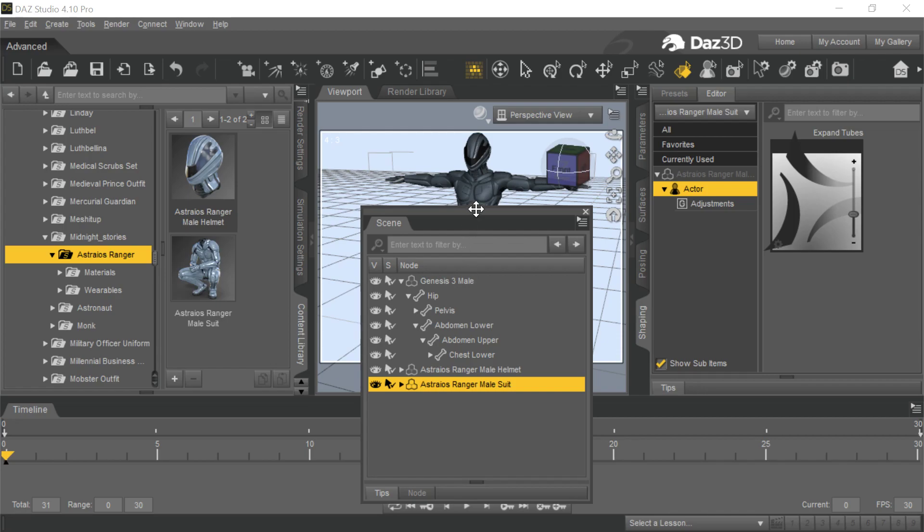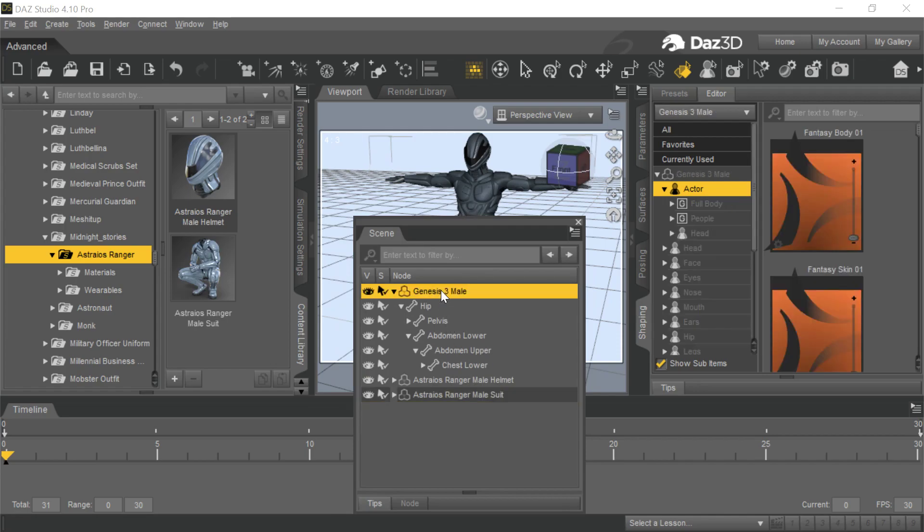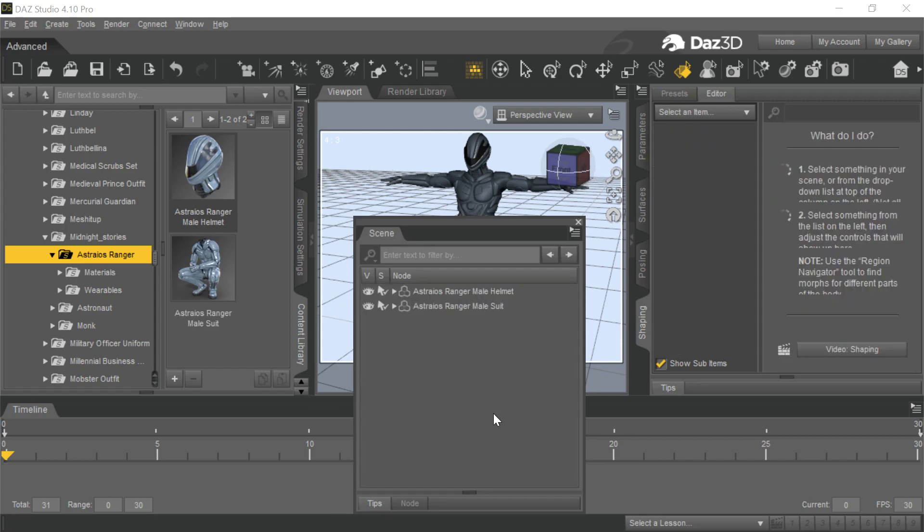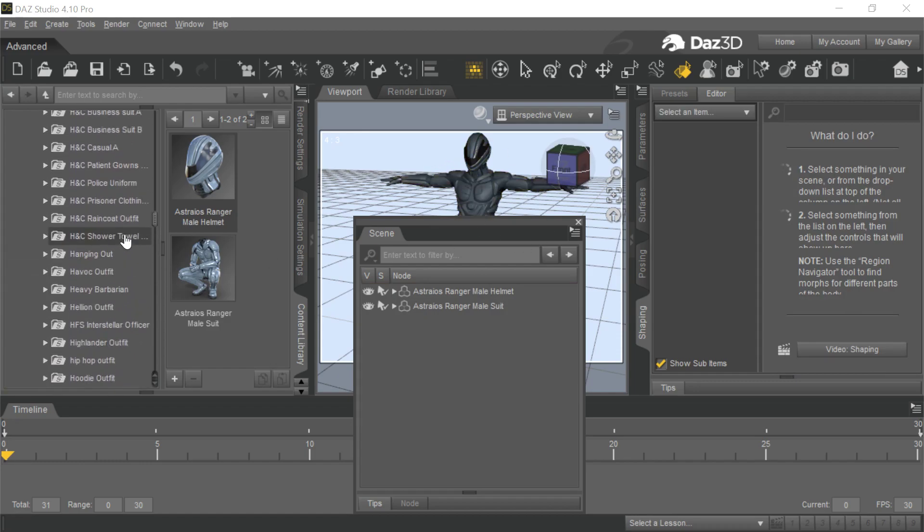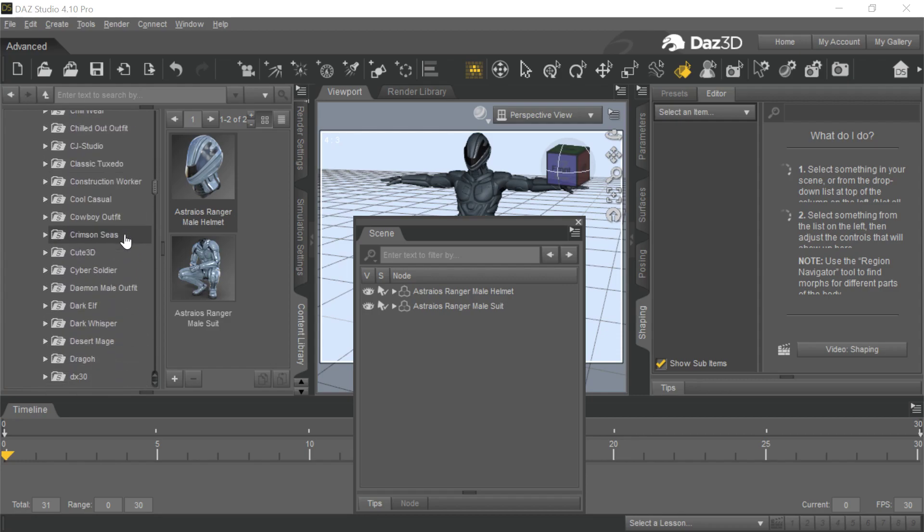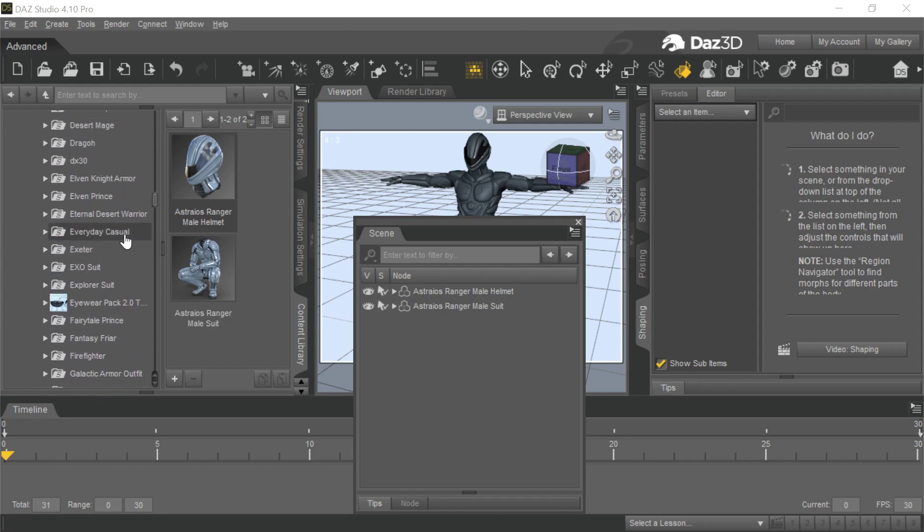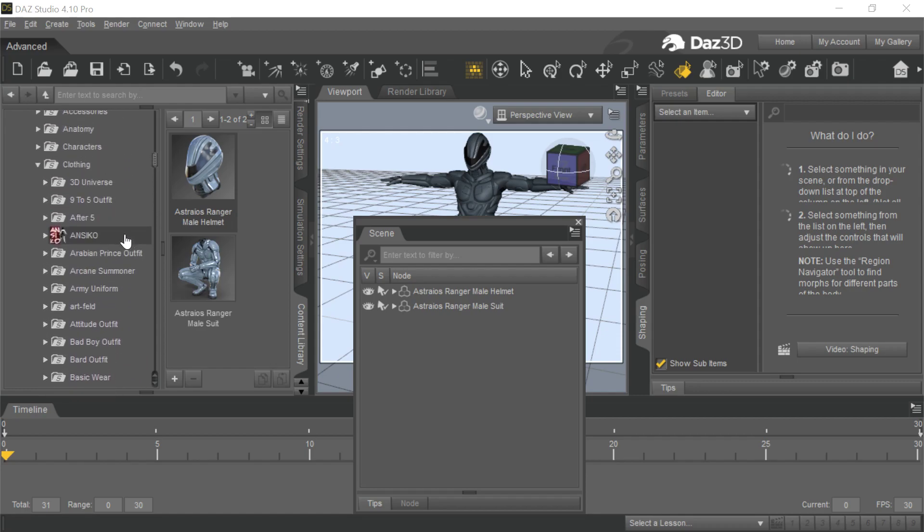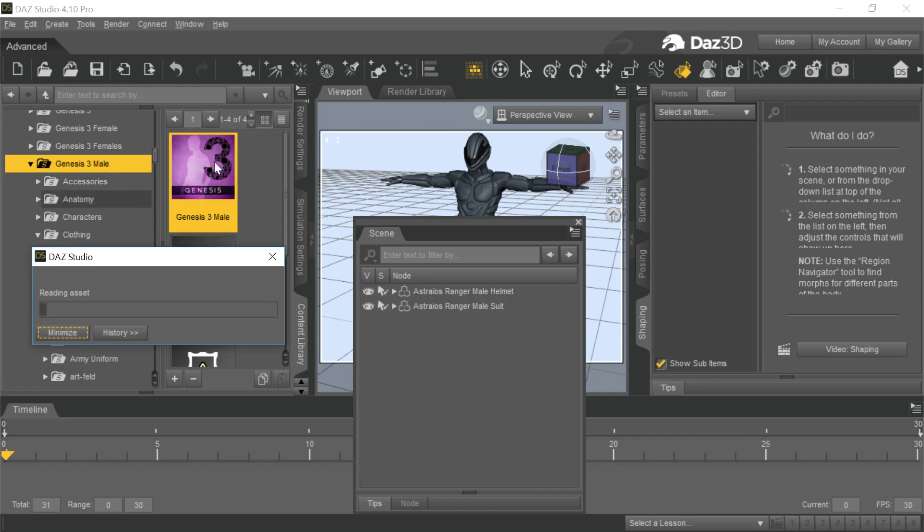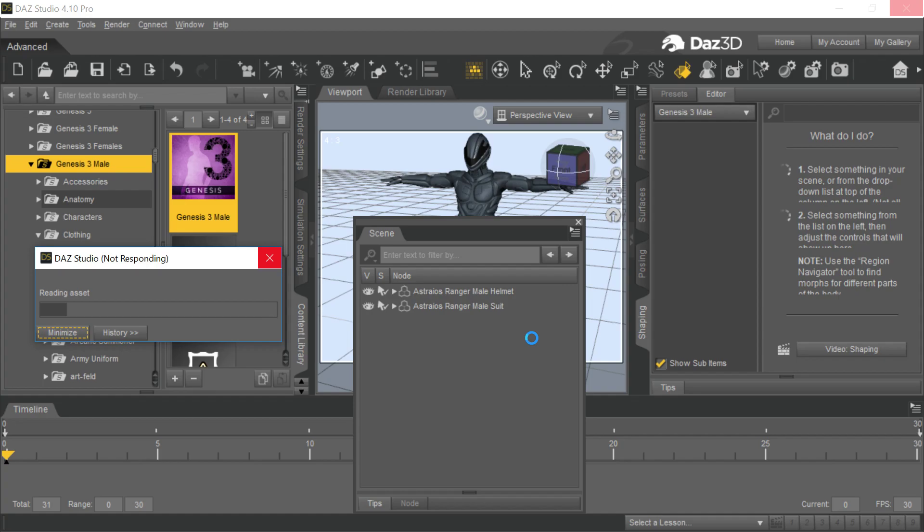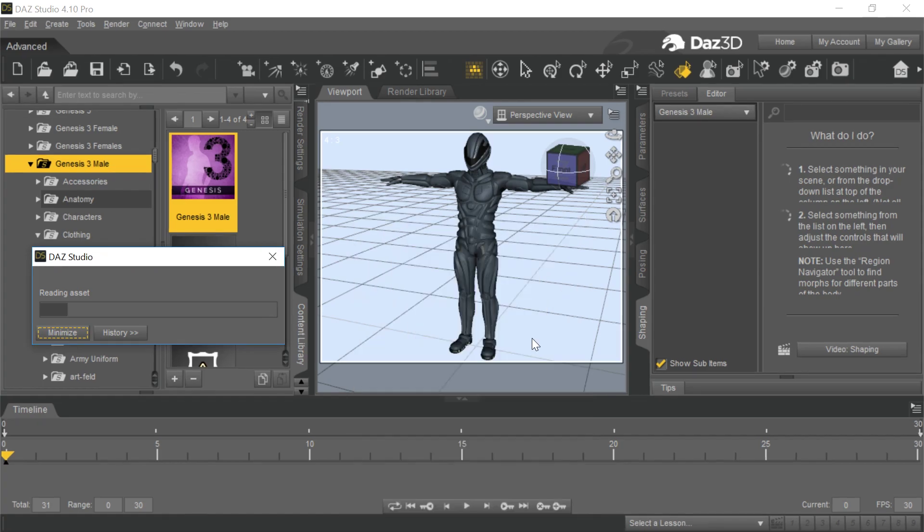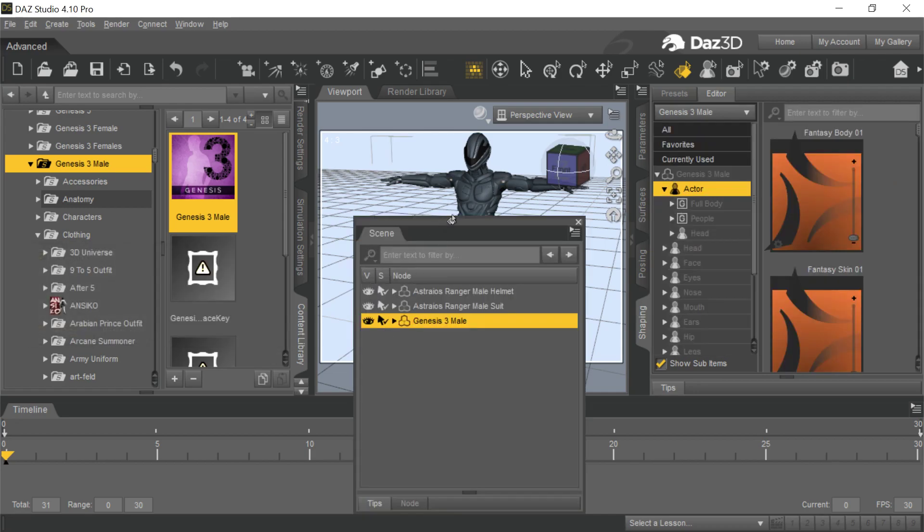So what we really need to do is get rid of this base Genesis male that we needed initially so the clothing would fit properly. We're going to bring him back into the scene again, but not parented to the clothing. When he comes into the scene, none of his skin and textures are going to be hidden.